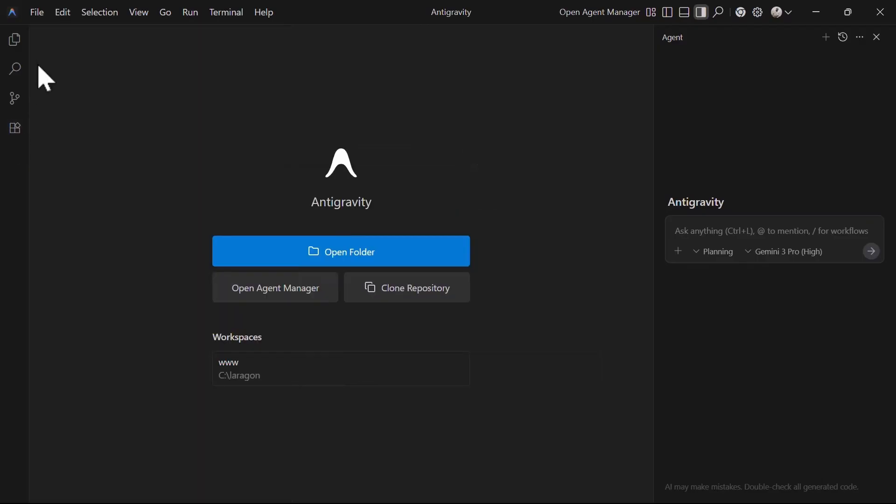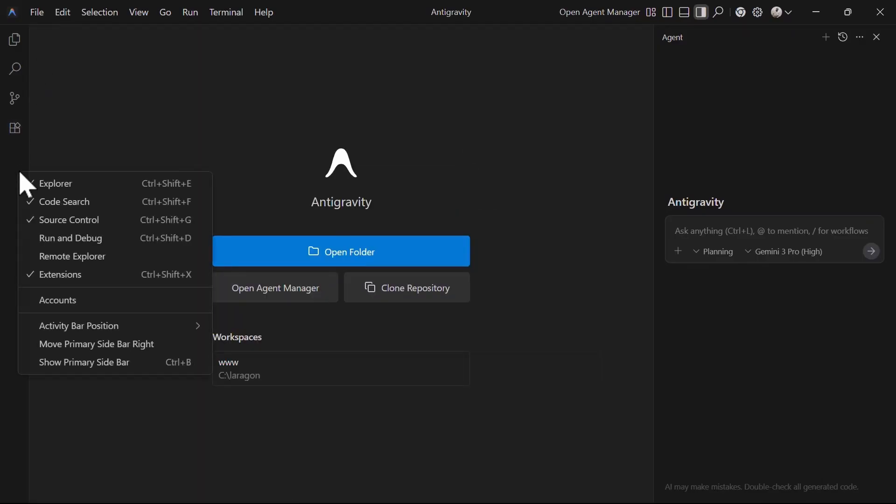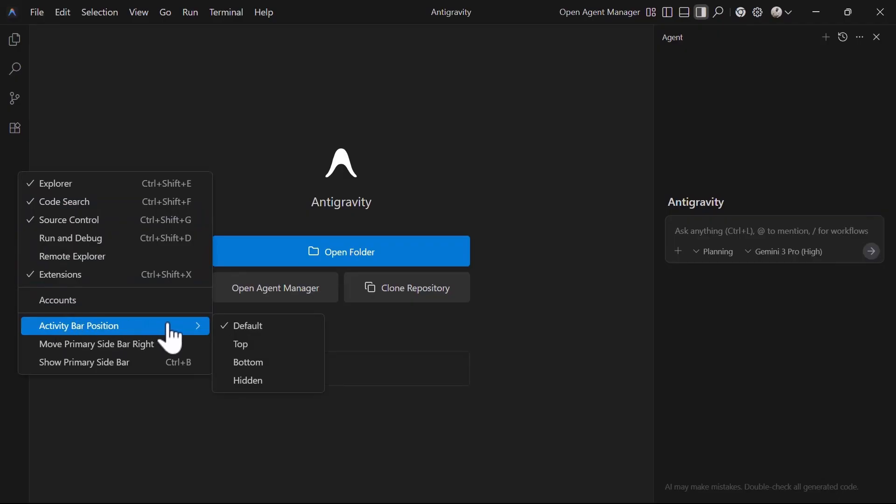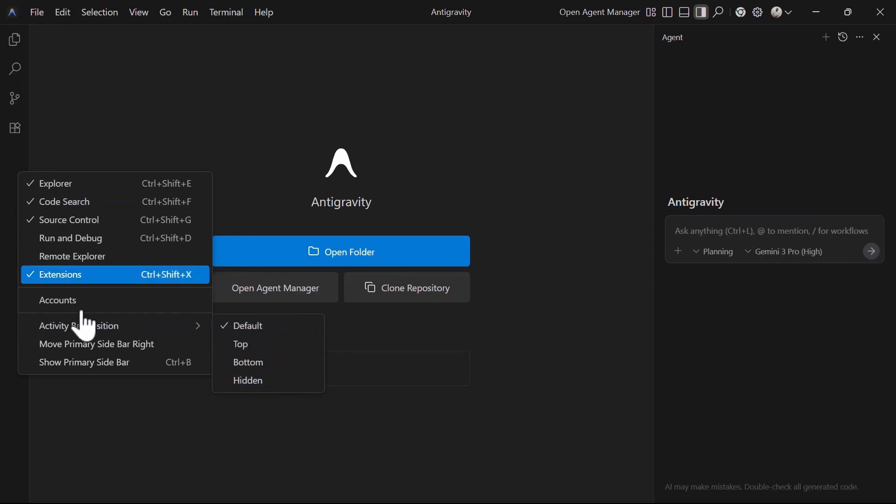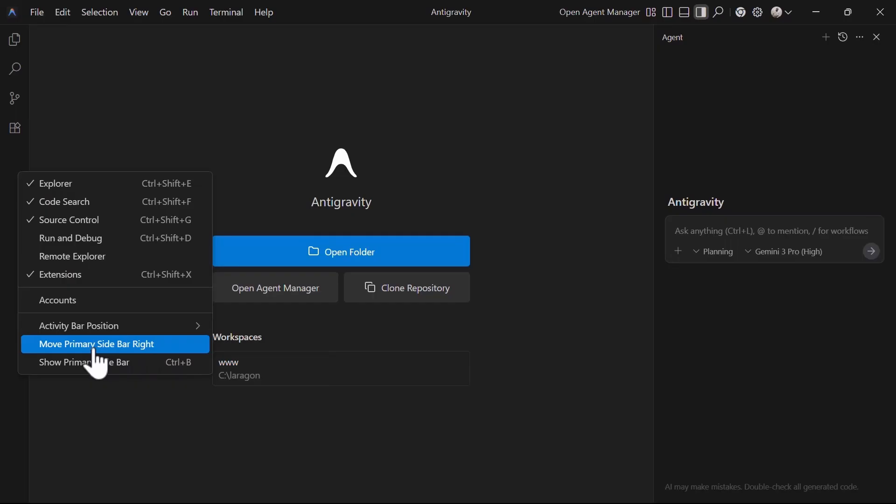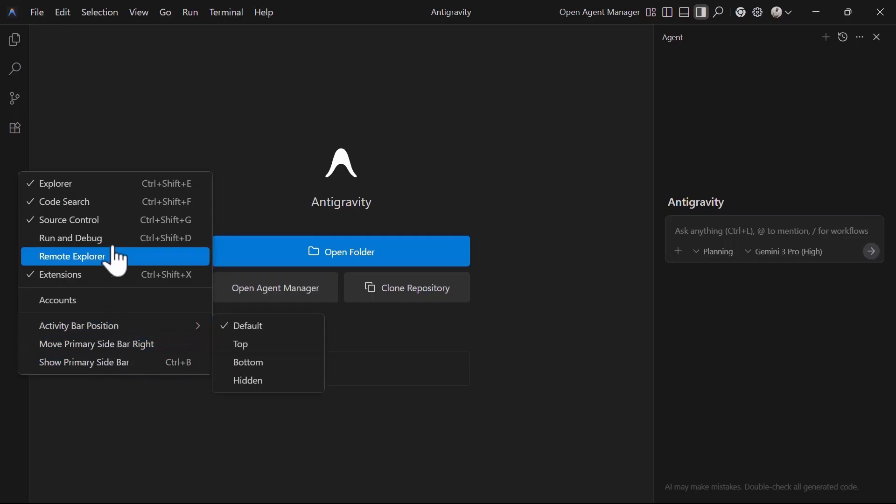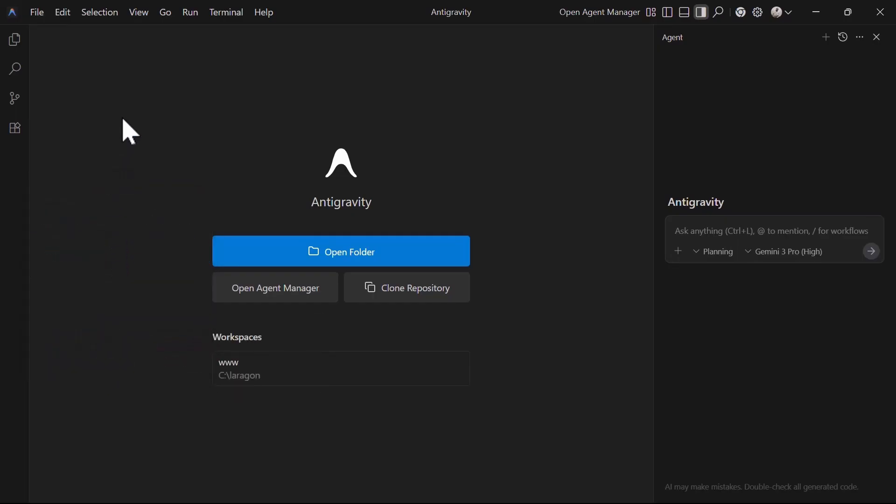Moving the activity bar is easy. You start by right-clicking and selecting the option. The option is activity bar position which has values such as top, bottom, hidden and default and you can also move it from left to right. For me, I like to leave it as default since it's similar to my VS Code layout which I've used for years.